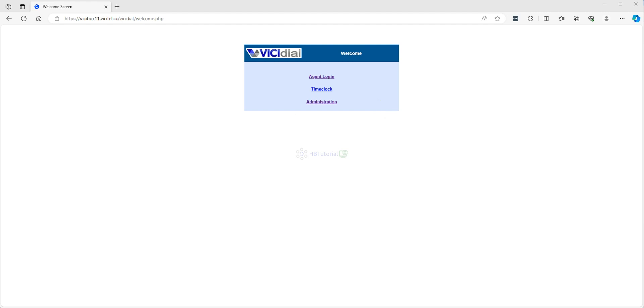Hello guys, good day. I'm back again for another tutorial. This is HBT Tutorial for your basic setup, configuration, and installation for some open source applications. For today's video, we will create a call menu or IVR for our inbound.